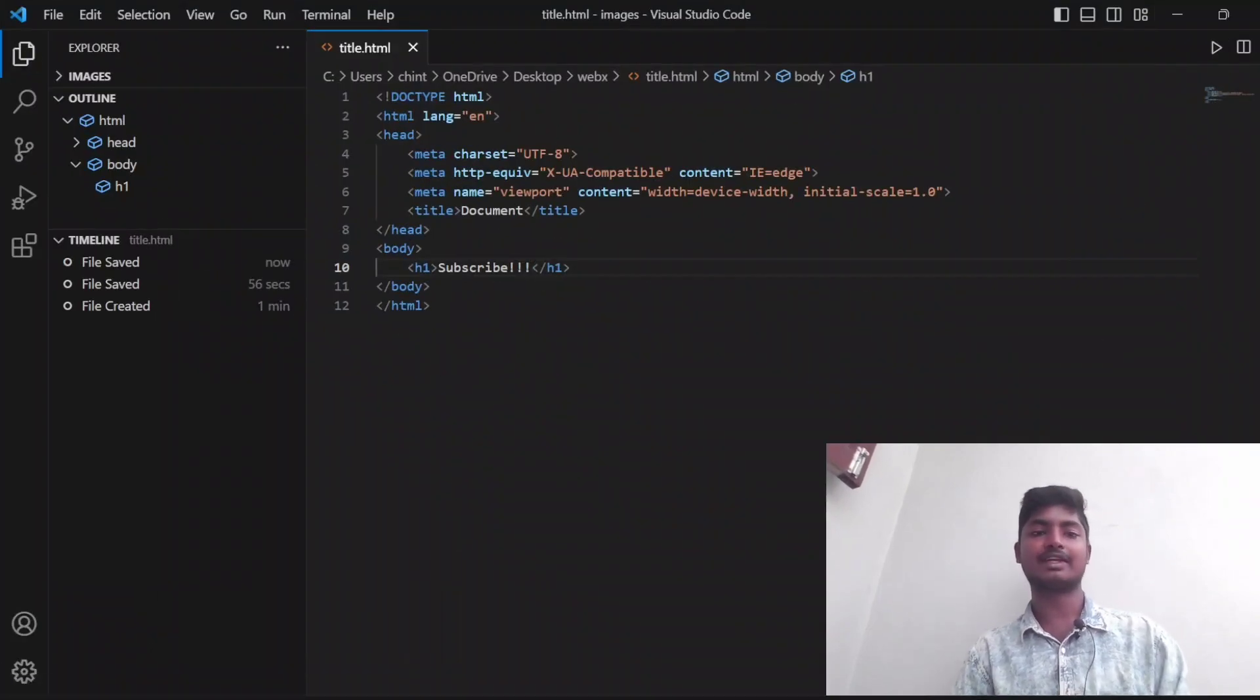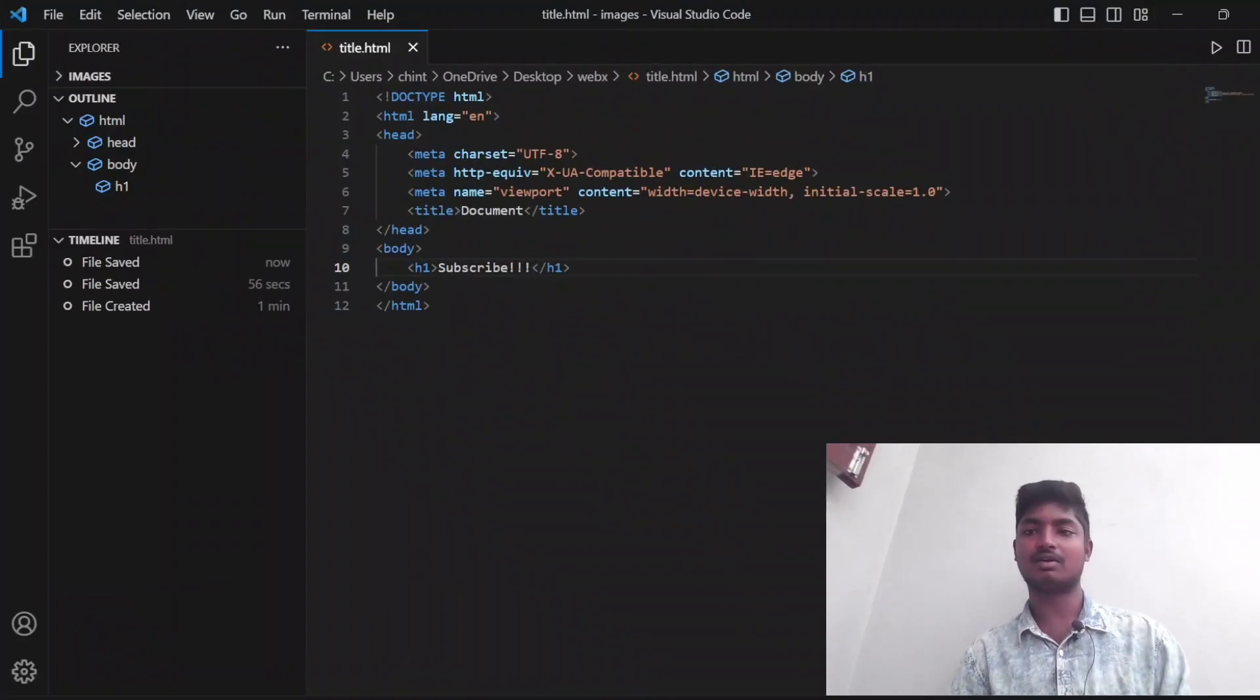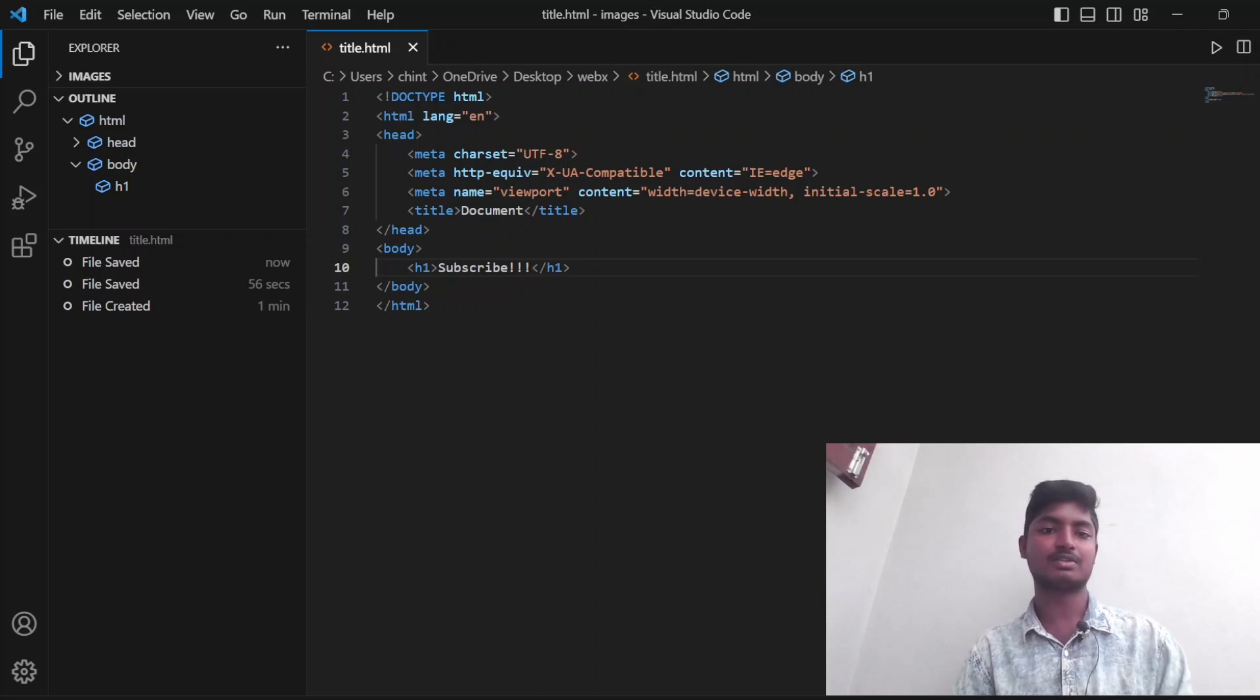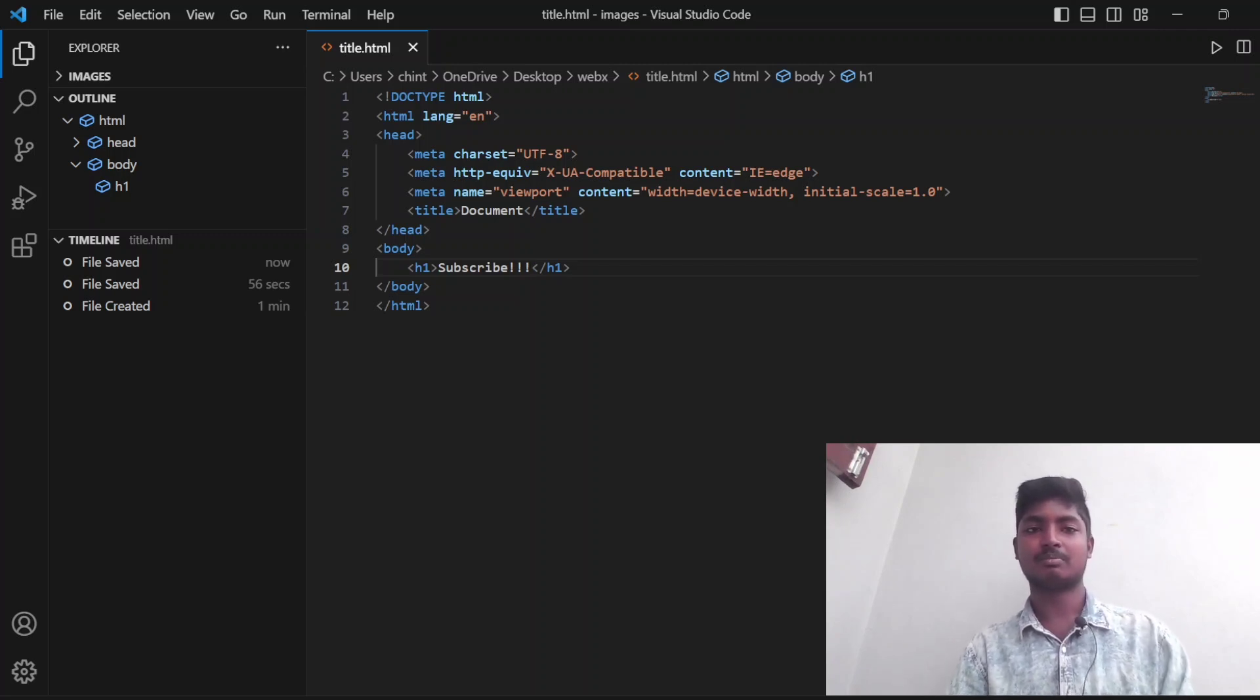This is a short video about how to write HTML on VS Studio. I hope everyone was able to understand. Thank you so much for watching. Bye bye, thank you.